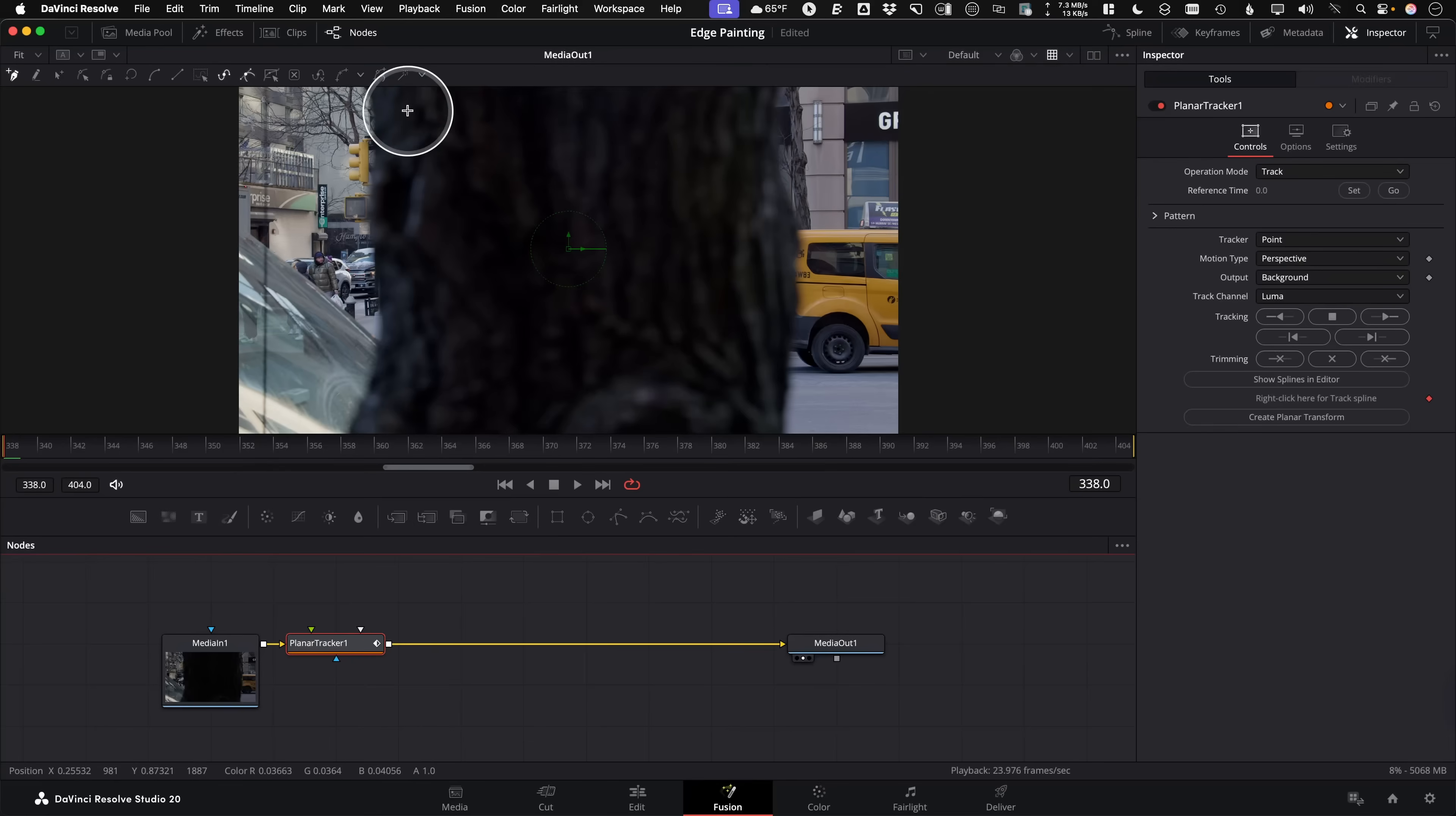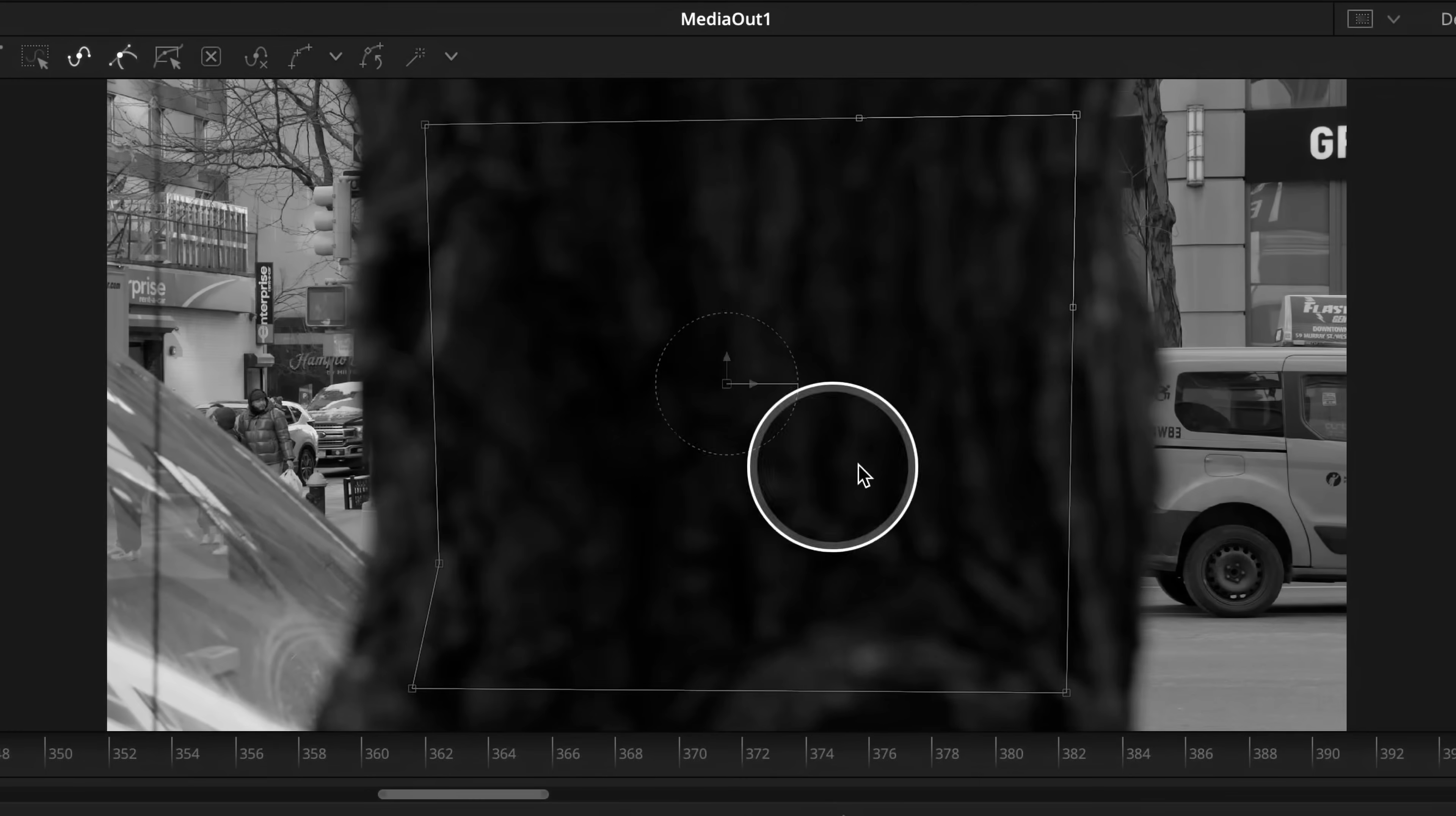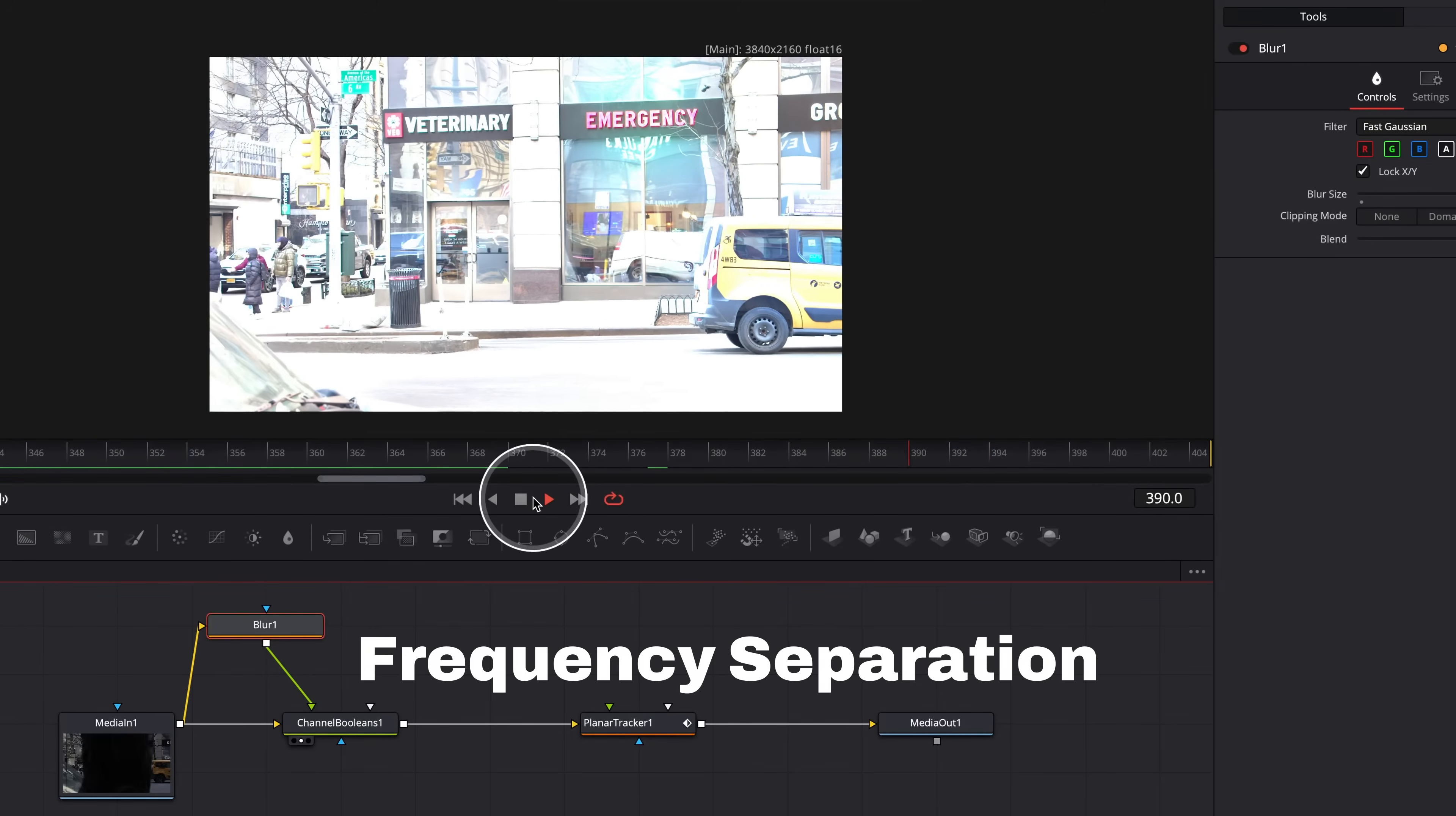Have you ever tried to use the planar tracker in DaVinci Resolve Fusion? You get the perfect shape, hit the track forward button, and then nothing happens at all. It didn't continue tracking because it's confused. It has no detail to work with. Well, today I'm going to share with you a visual effects trick that uses frequency separation to potentially track the previously untrackable.